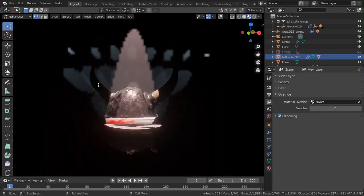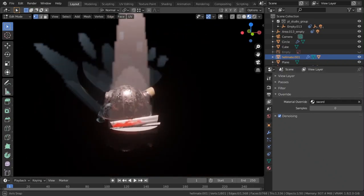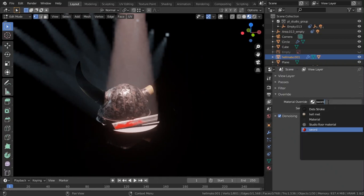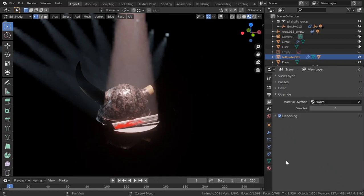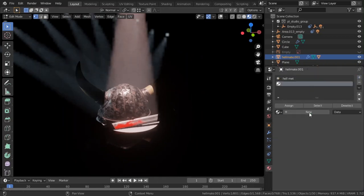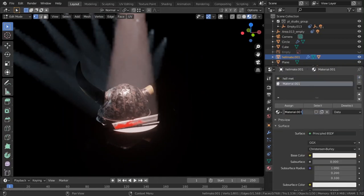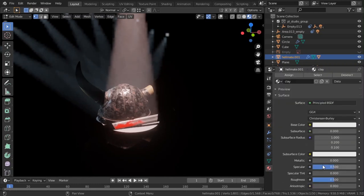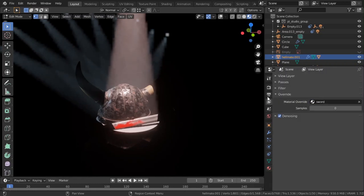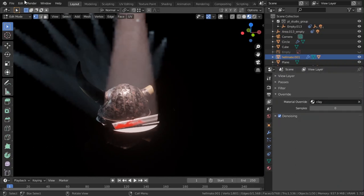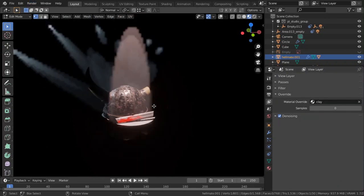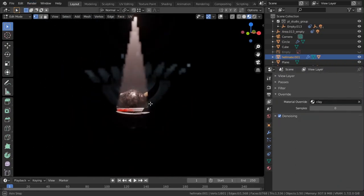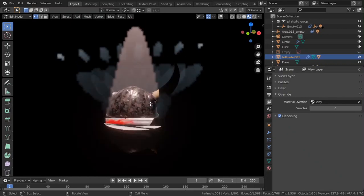Now if I hit render, everything is going to be that sword material. So you could just go ahead and add a new material which is like this and call it like clay. And this is going to be the default one and go here, change it to clay. Now if I render this I get everything which is going to be clay.